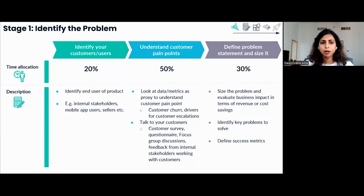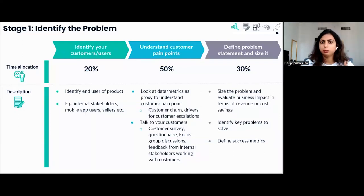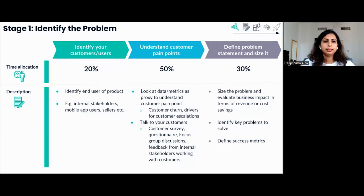The last part of stage one is to define the problem statement — clearly define what problem we are solving for the customer. Define the output metrics to measure success, size the problem, and work closely with finance teams to vet the numbers. Sizing can be in terms of revenue increment or cost reduction, but do estimate the impact that will come out of the product launch.